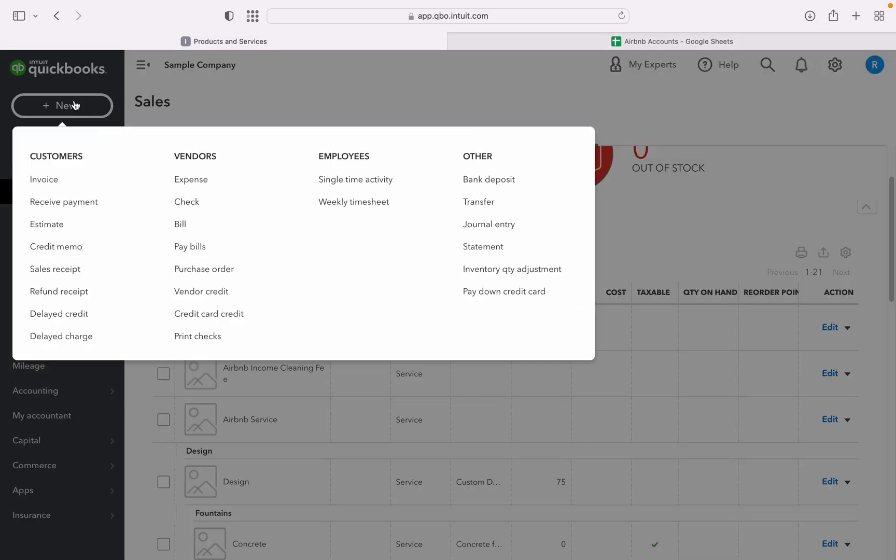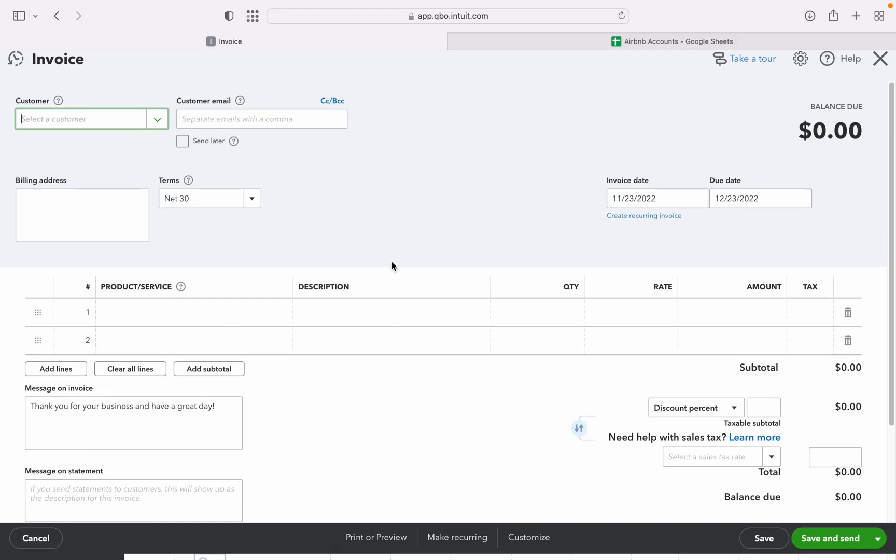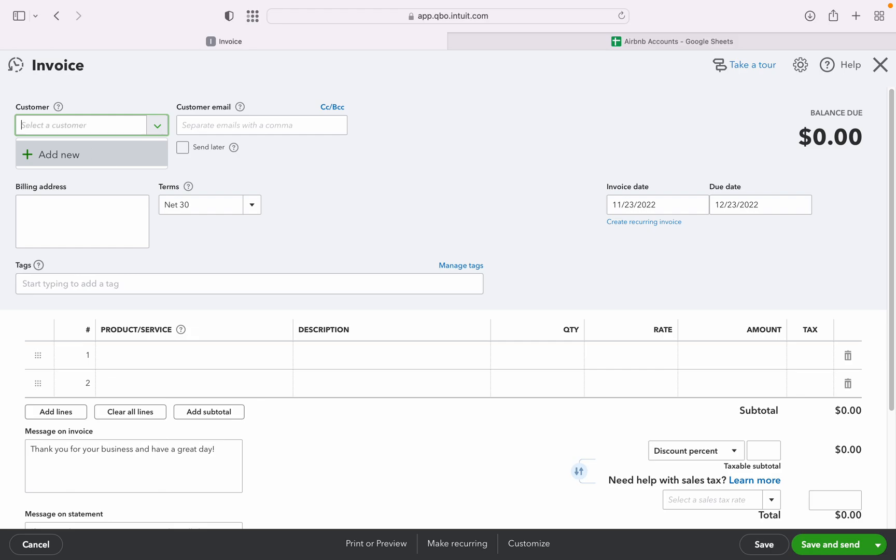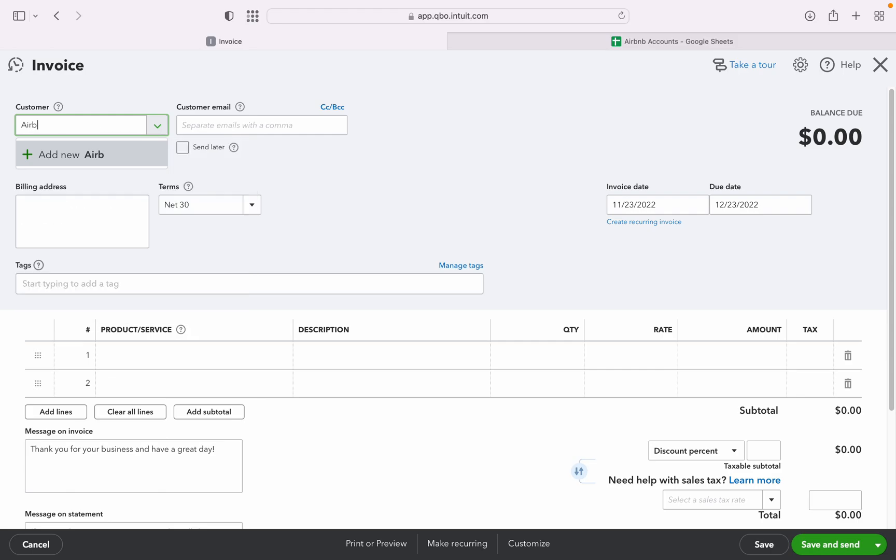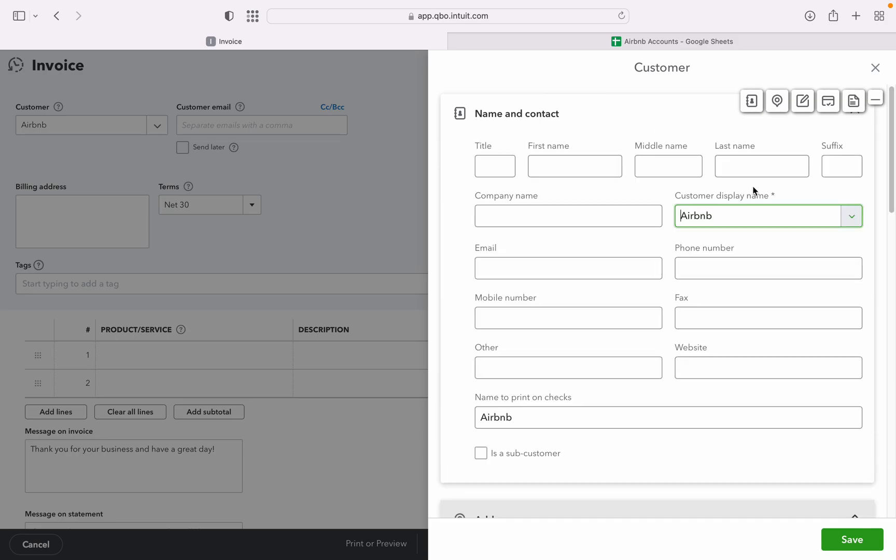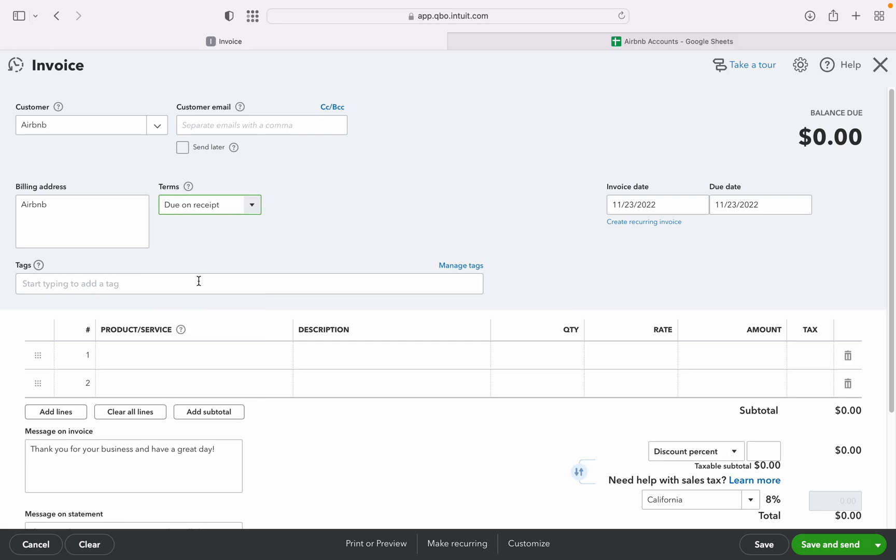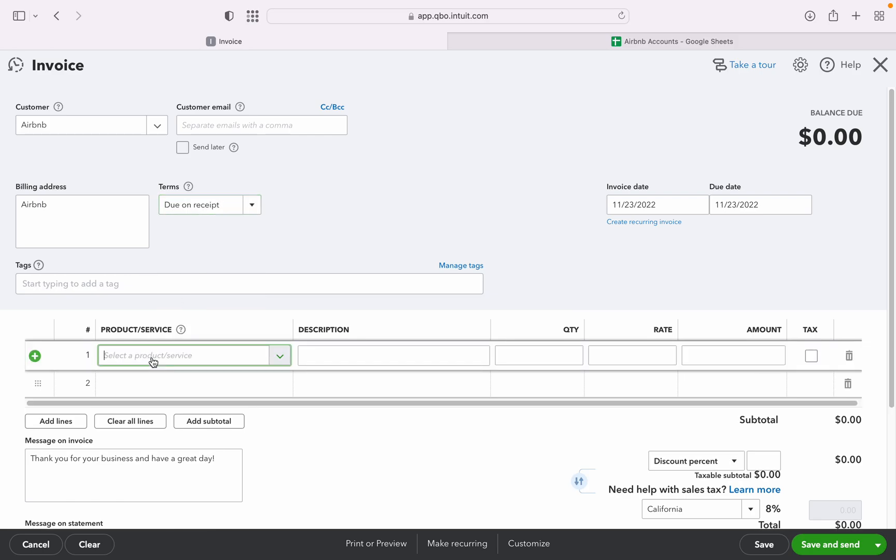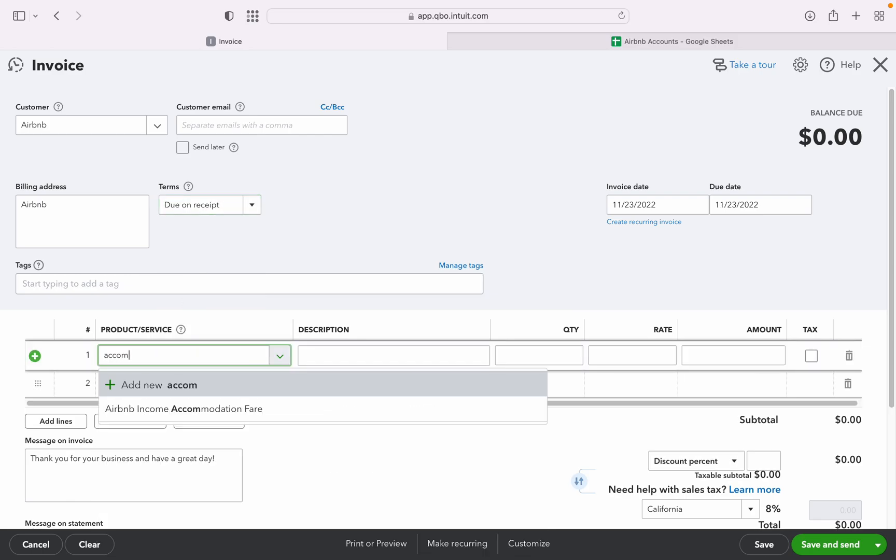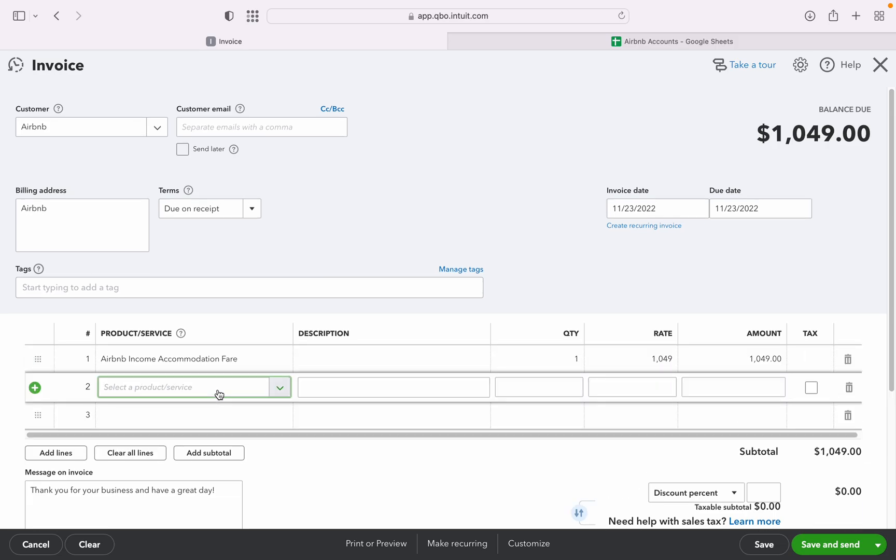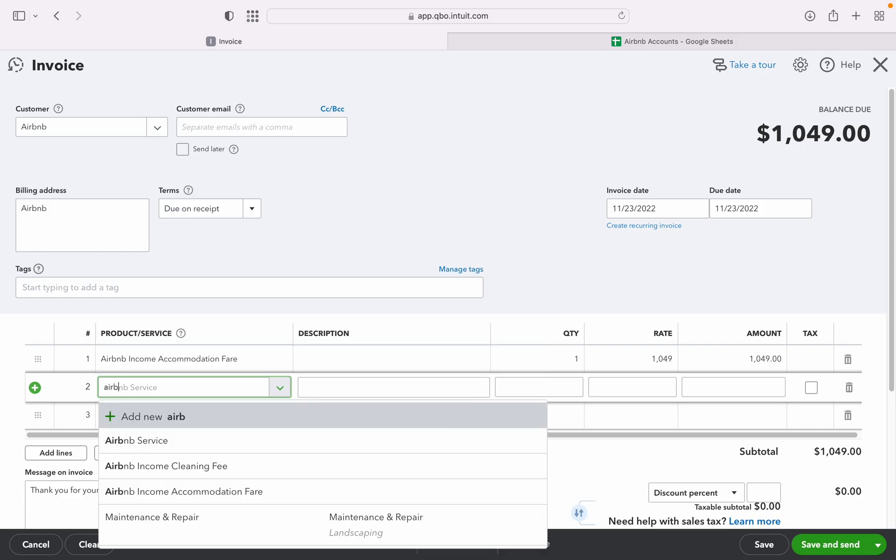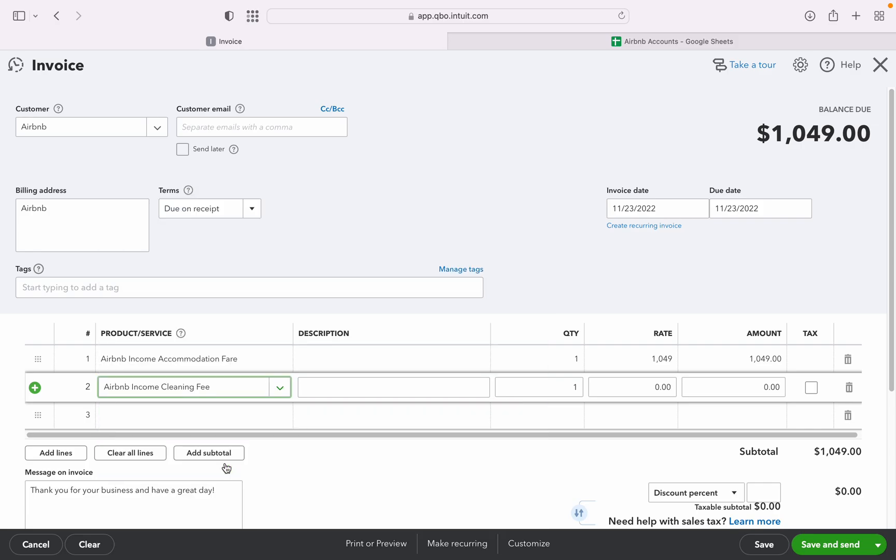Let's go to new and then invoice. Let's just create Airbnb as our customer. First, our product is accommodation there, which is $1,400. The next one is Airbnb clean fee income, which is $150. Let's check.